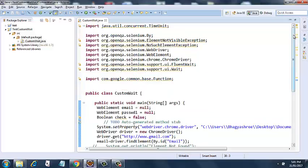So here I have created a small program, that is a custom wait, and in this I have a main method. I am not using TestNG here.